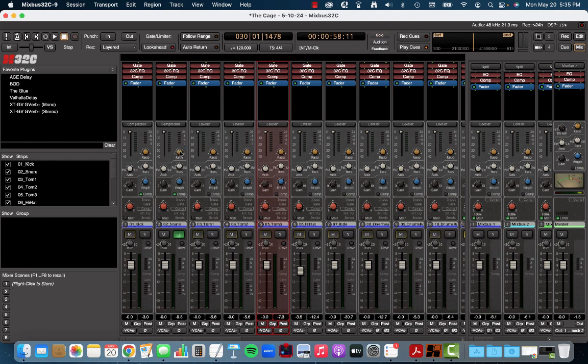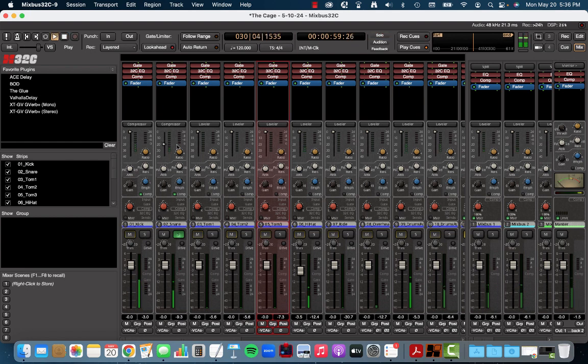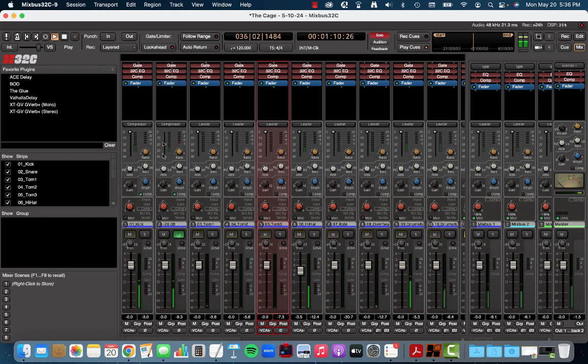Now I'm going to start off with the attack and the release. We're just going to pull the threshold down. Let's say to about 20 dB, negative 20 dB. So we know that snare drum is going to get hit. Now we see the meters start working. So something's happening.